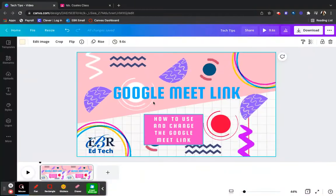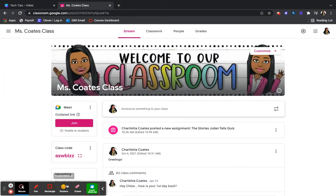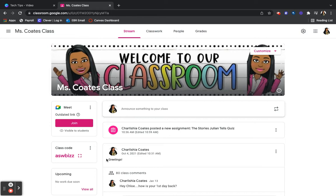When you log into your Google Classroom, if you see right here, this is where your meeting link is displayed. And as you can also see, my meeting link is outdated — it tells me that it's an outdated link.